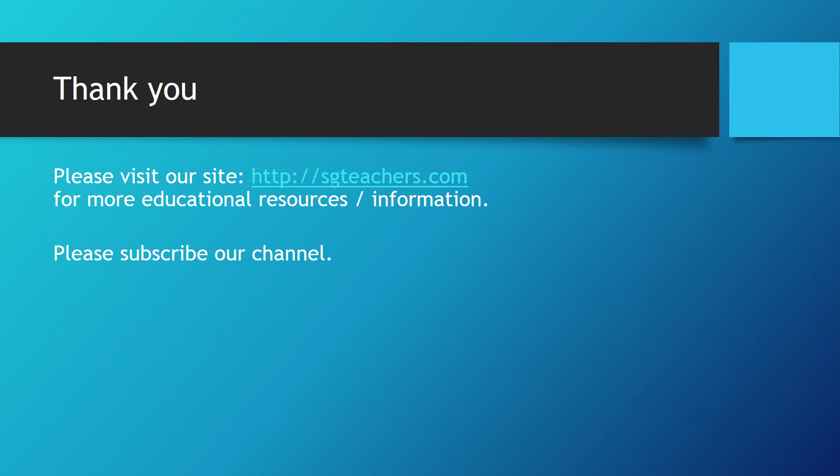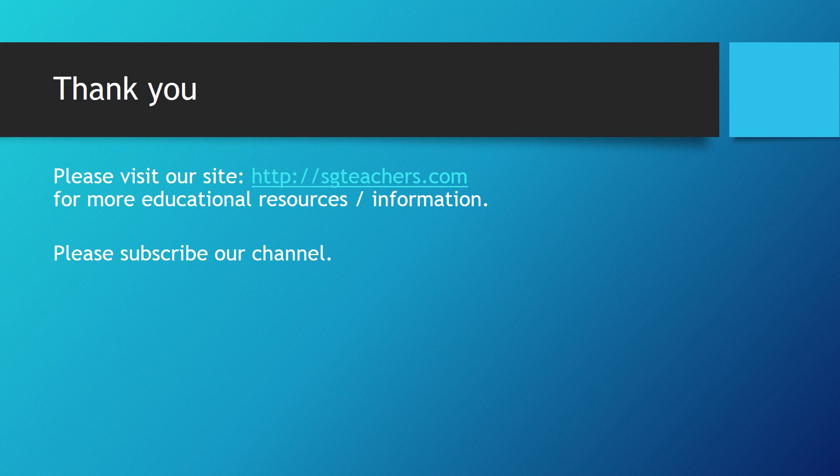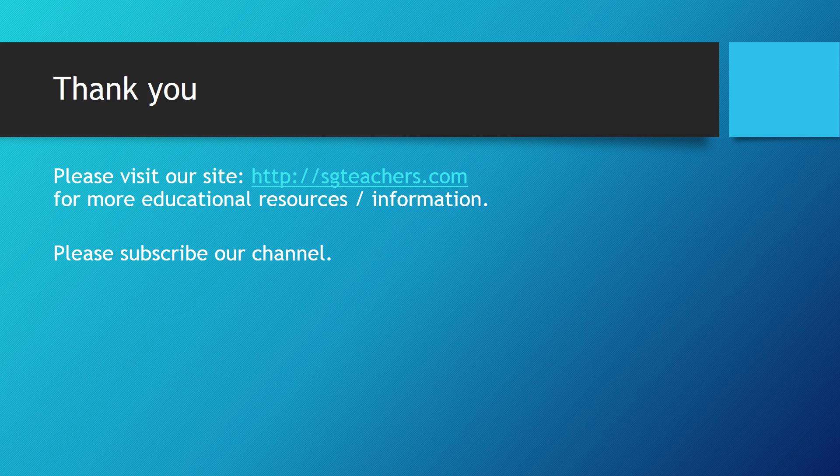That is all for now. Do visit our site for educational resources and information. Please subscribe to our channel for updates. Thank you for watching.